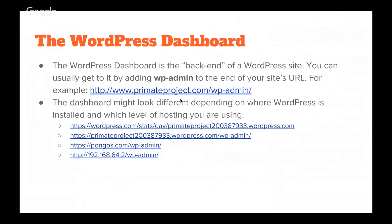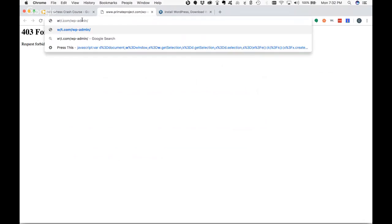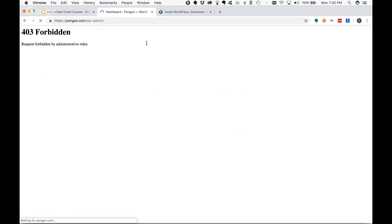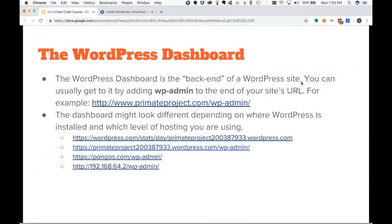The WordPress dashboard is the backend control panel for WordPress. You usually go to it by navigating to whatever your WordPress site URL is followed by /wp-admin. It's going to look different depending on where WordPress is installed and what level of hosting you have. I created a placeholder website so you could see this — this is what the dashboard looks like when I log in through WordPress.com. I also showed you what it looks like on WP Engine, which is very similar but styled a little differently.